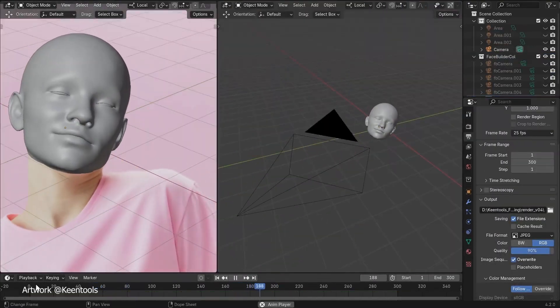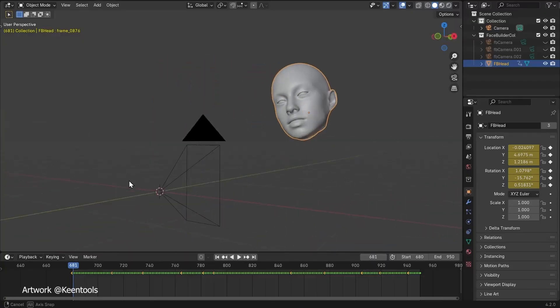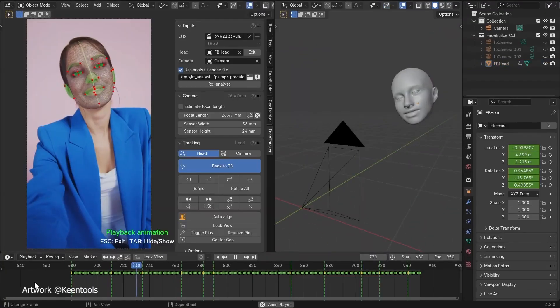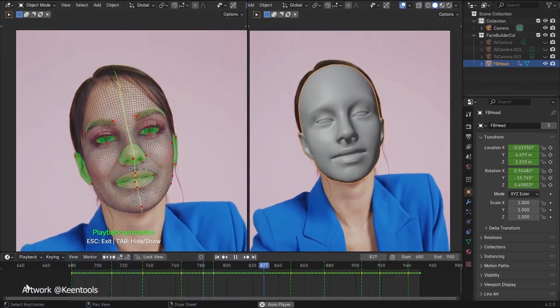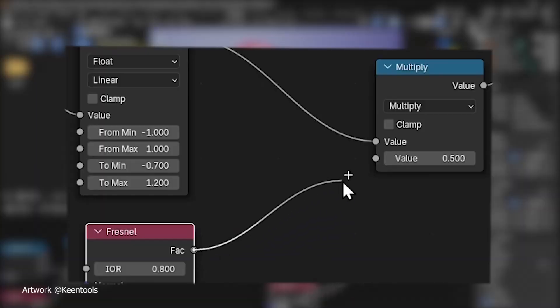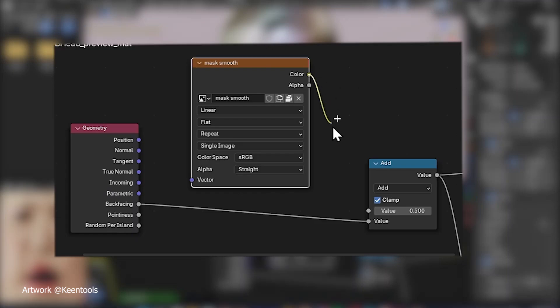With face tracker, you can tweak almost every parameter to suit your project. Whether you want exaggerated emotions or subtle expressions, the control is in your hands.